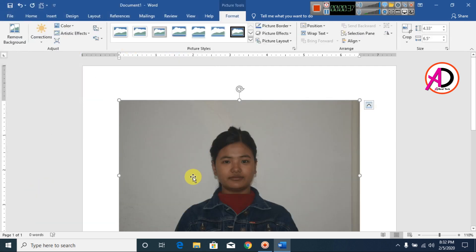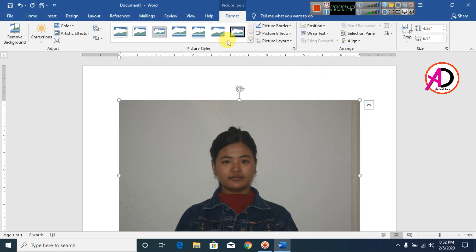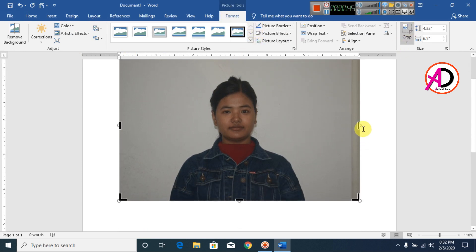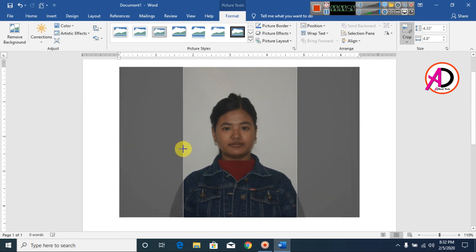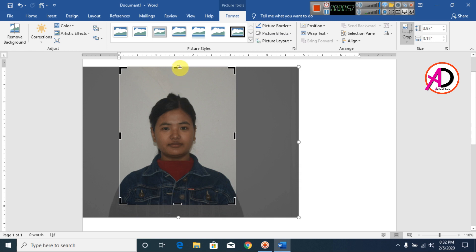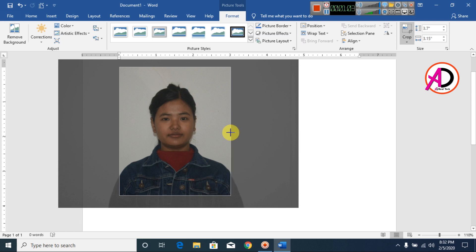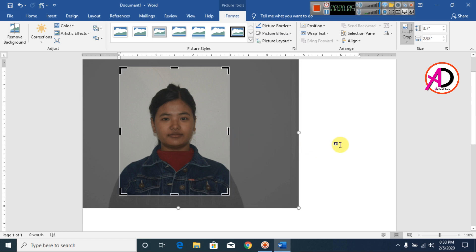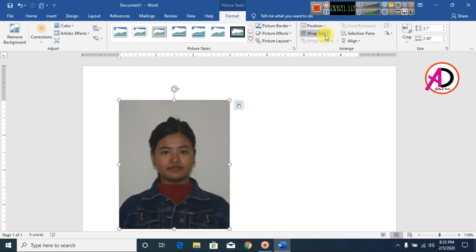You can see the image inserted. Now go to Format and go to Crop. I'll crop this image like this. Crop here, something like this — and click outside. Then go to Format, go to Wrap Text, and click 'In Front of Text'.